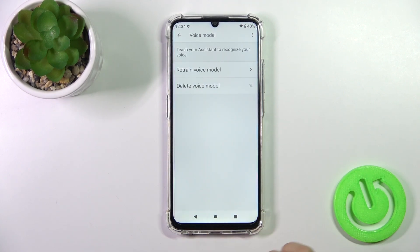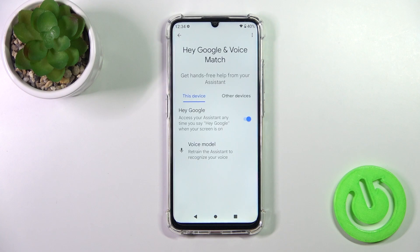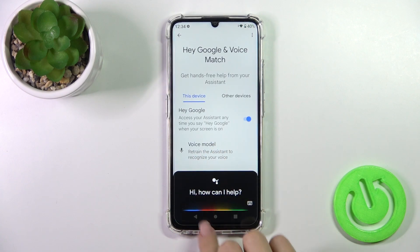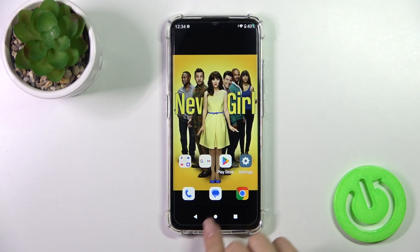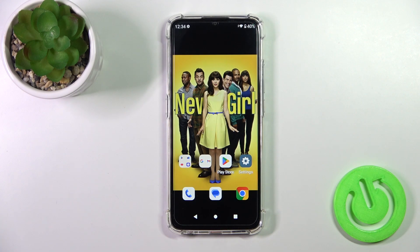Tap to finish and when you say Okay Google or Hey Google, we could see that this option is enabled successfully. So that's it, thank you for watching and if you like this video, leave a thumbs up and subscribe.